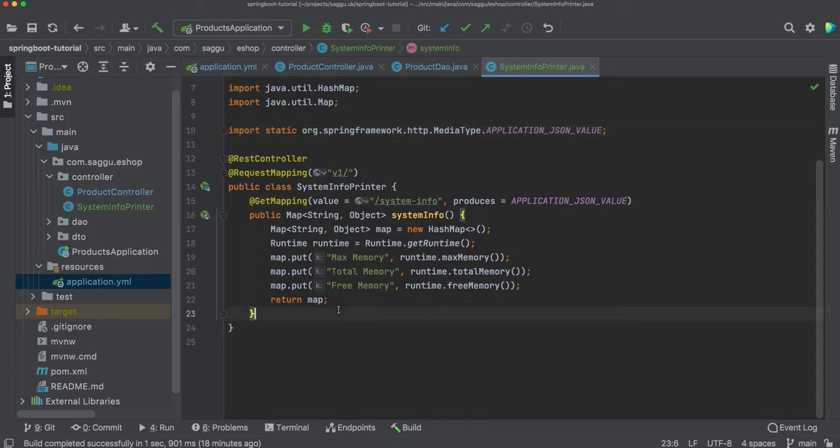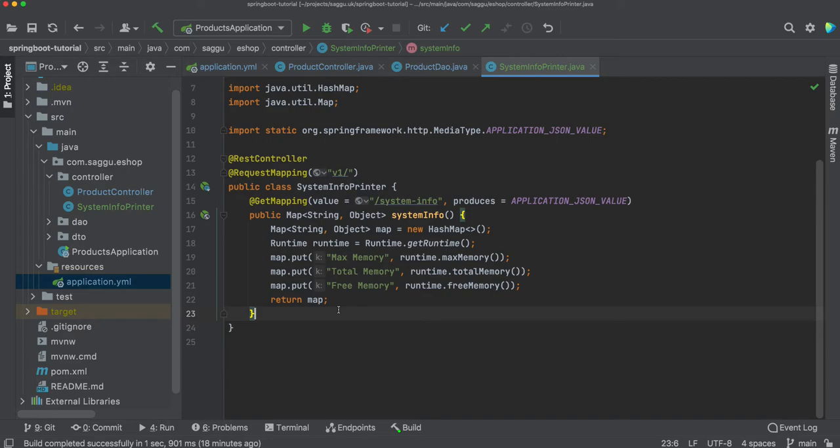Obviously I do not want this rest endpoint to be available in my production application. Right now if I run this application, build this code and put it into my production, this endpoint will be available. But as I said, we do not want to put this in production. So how do I control this behavior?